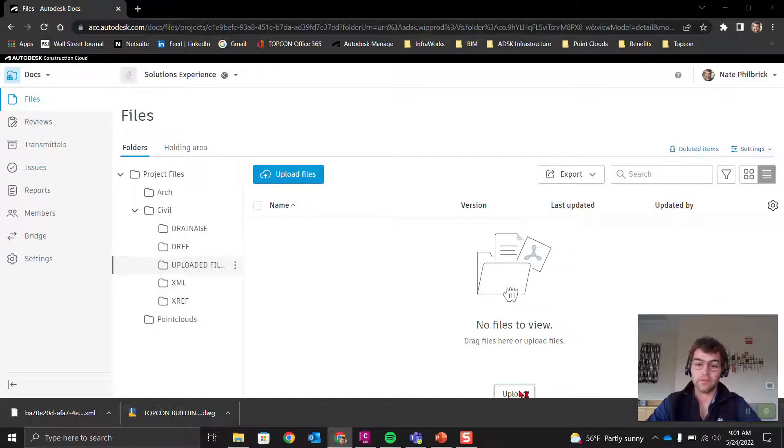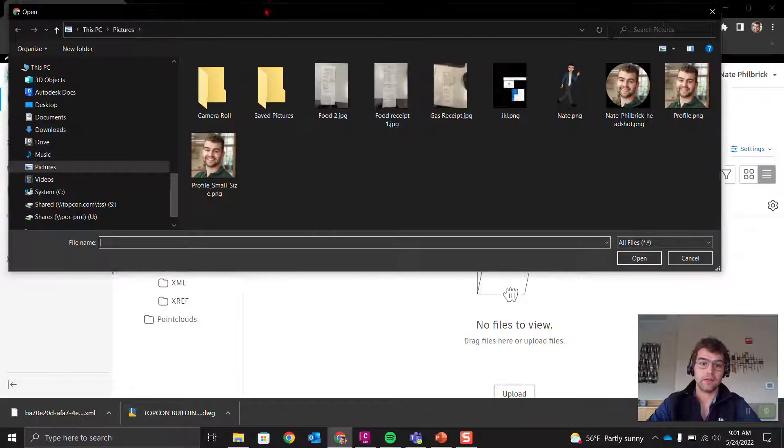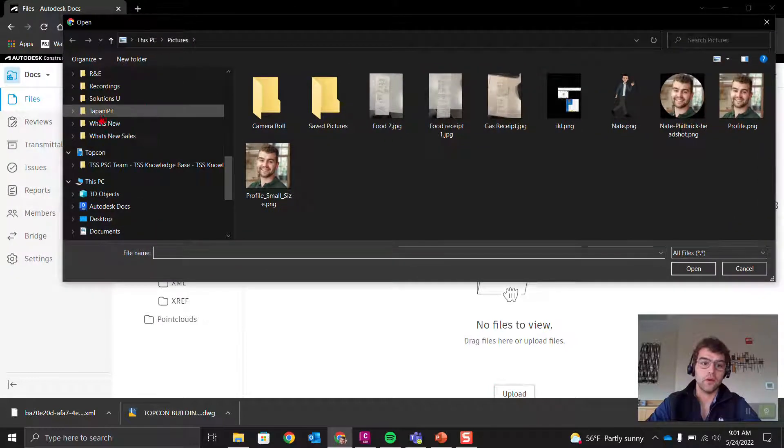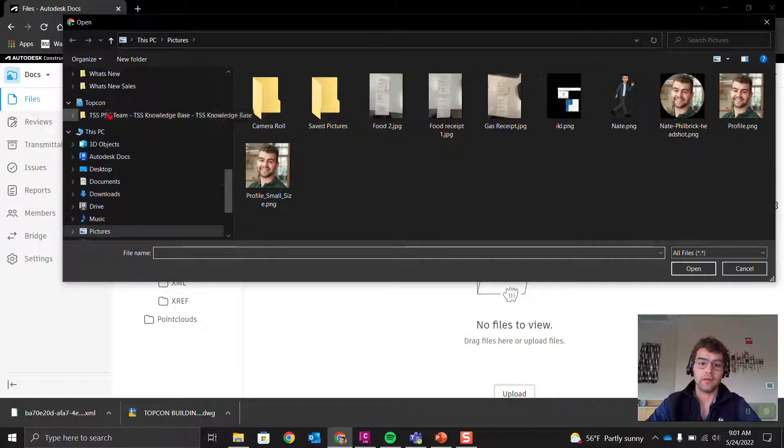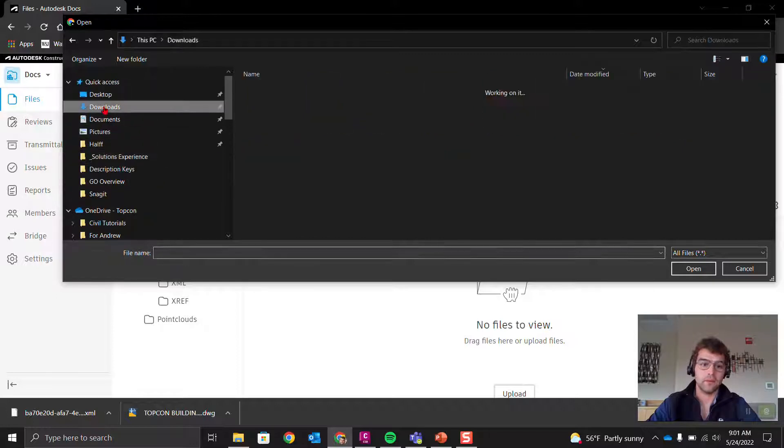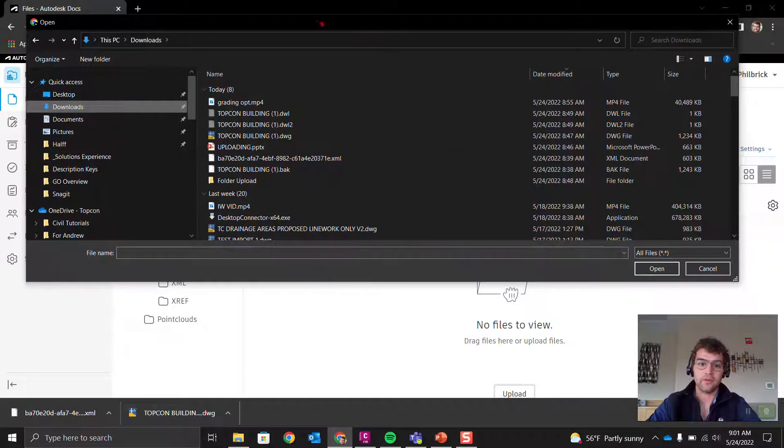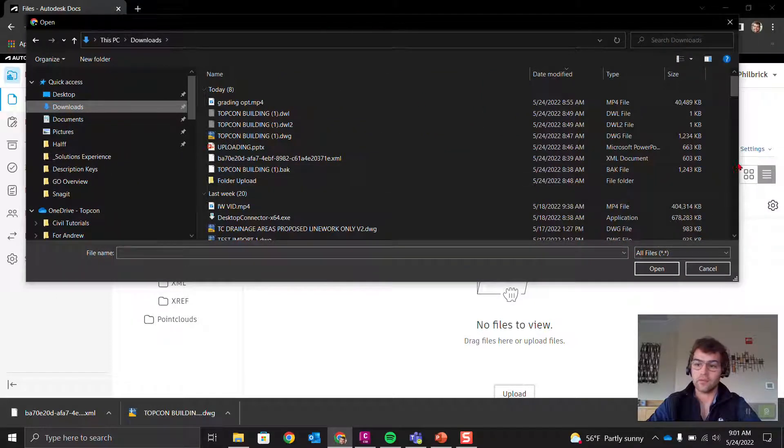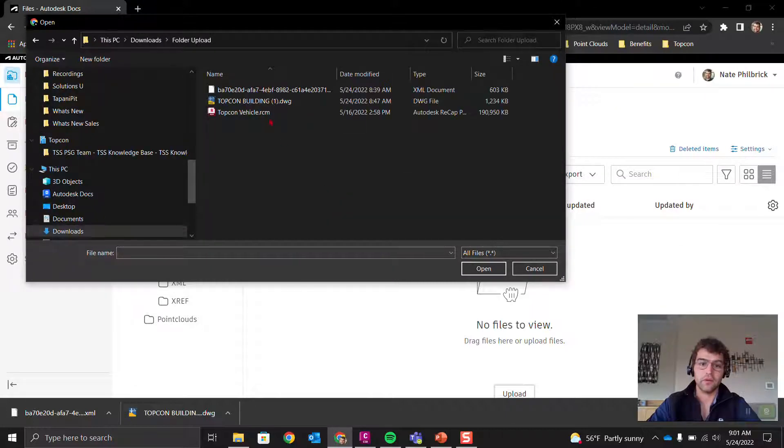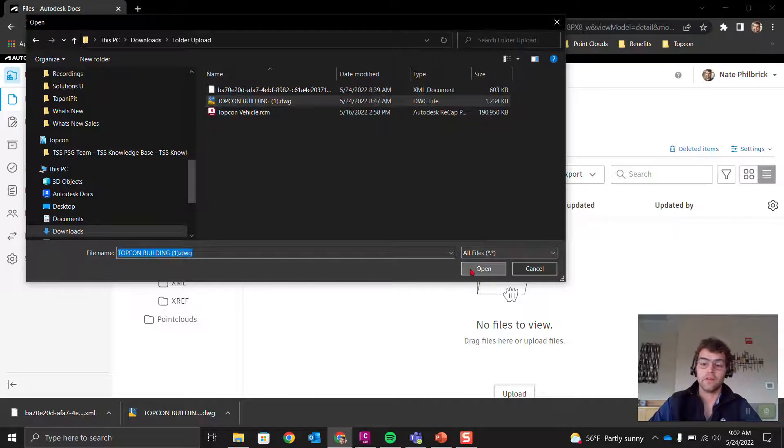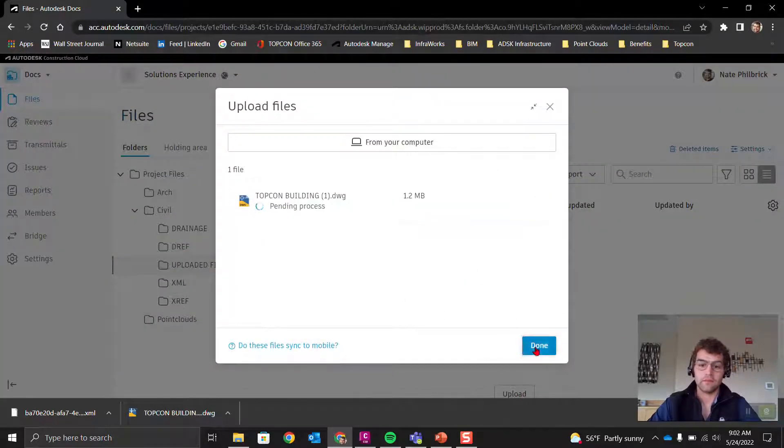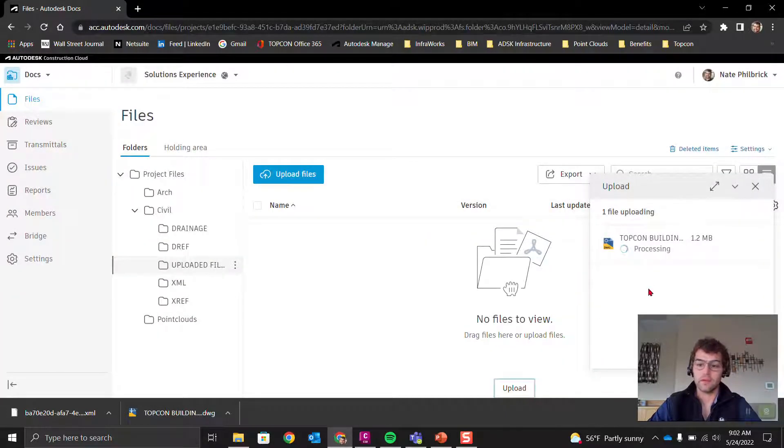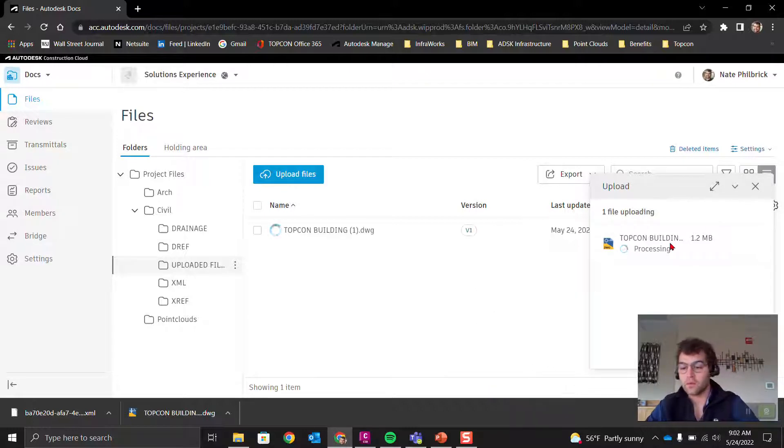Select files, upload. We're going to upload right here, go into our downloads, and let's grab any Civil 3D file. Let's go into folder upload and grab this Topcon Building DWG file.